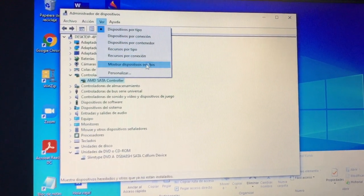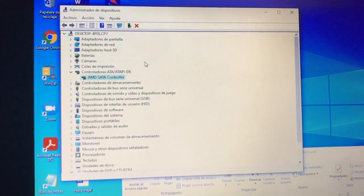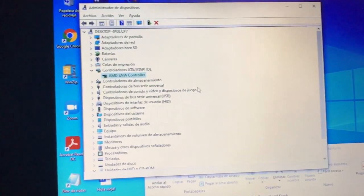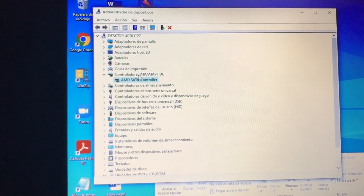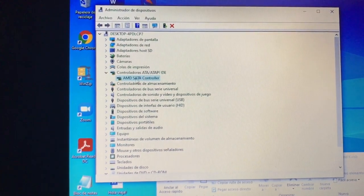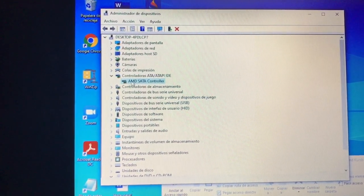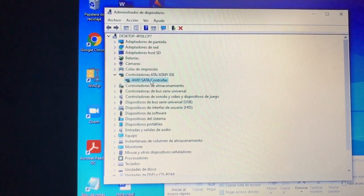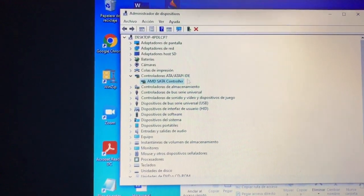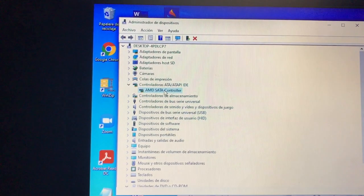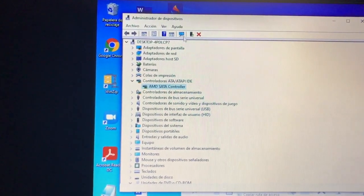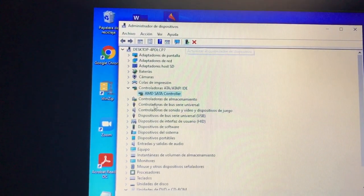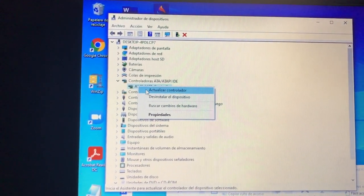And then show hidden devices just in case, and you go to this place, the IDE ATA/ATAPI controllers. And then you won't see this AMD, you would only see SATA controller and I think another name. So you go and you try to update it.